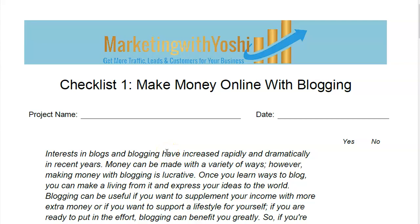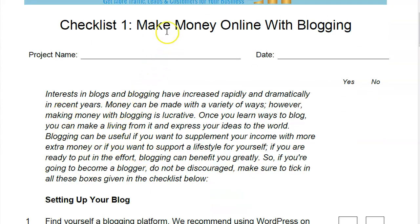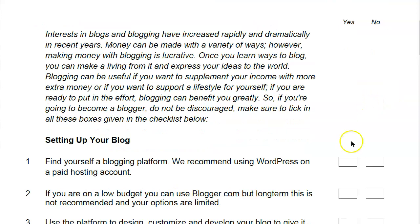So let's take a look at one of these lead magnets — a checklist. A lot of people like to download PDFs. This one has a summary about how to make money online with blogging, and you can read through this and either circle yes or circle no. Setting up your blog, finding your blogging platform — we recommend using WordPress on a paid hosting account.